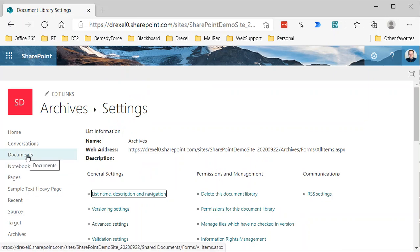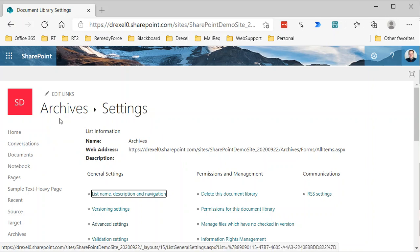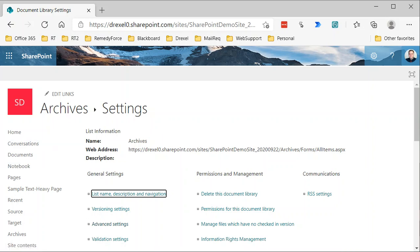Now we have our Documents library and our Archives library both using the Document with Status content type, giving them the same document status column. This ensures that when we move something from Documents into Archives via Power Automate, it will work because both libraries share the same definition — same columns, same column values. That's it for this video; check out the next step for the Power Automate flow.